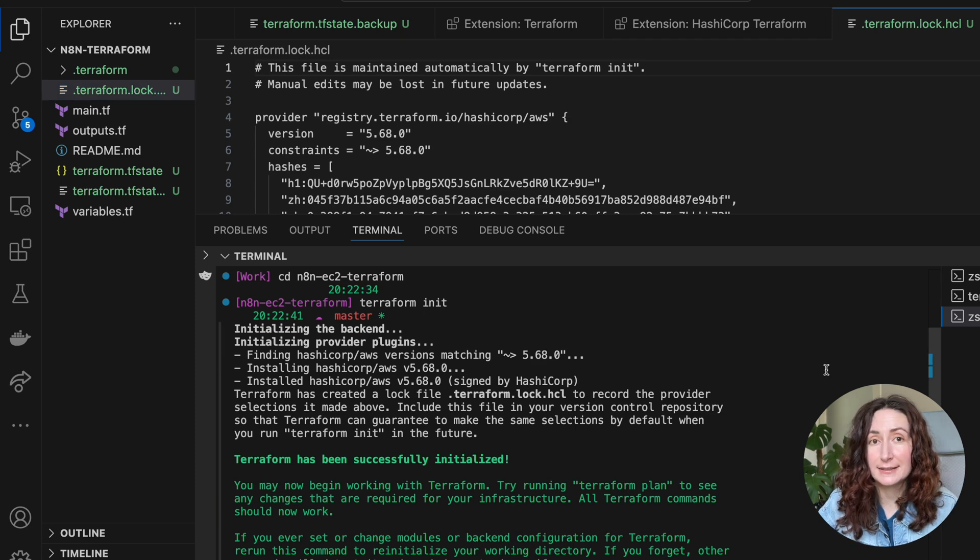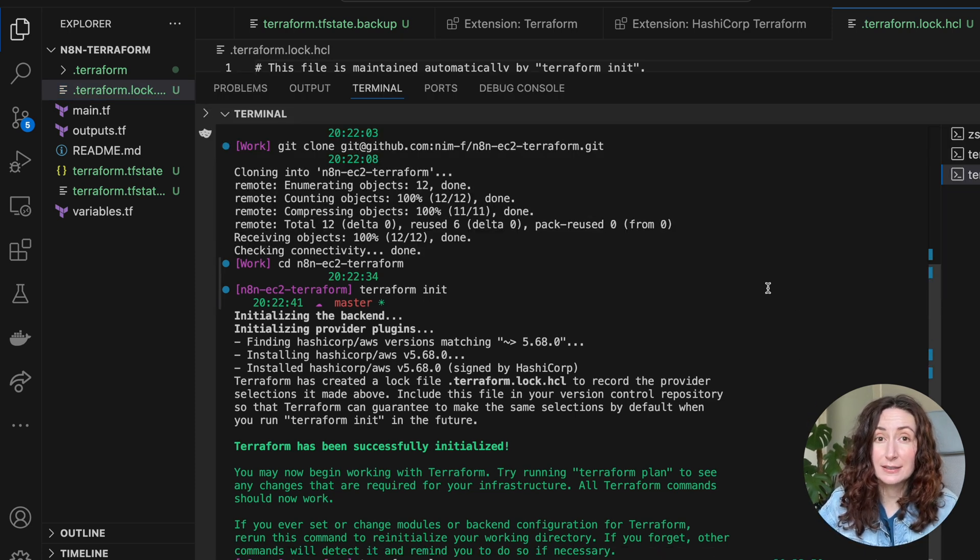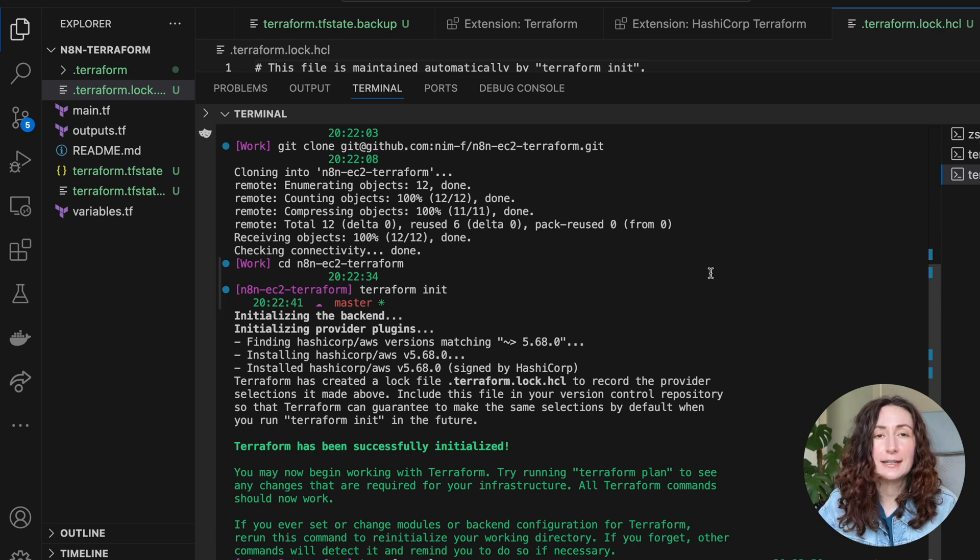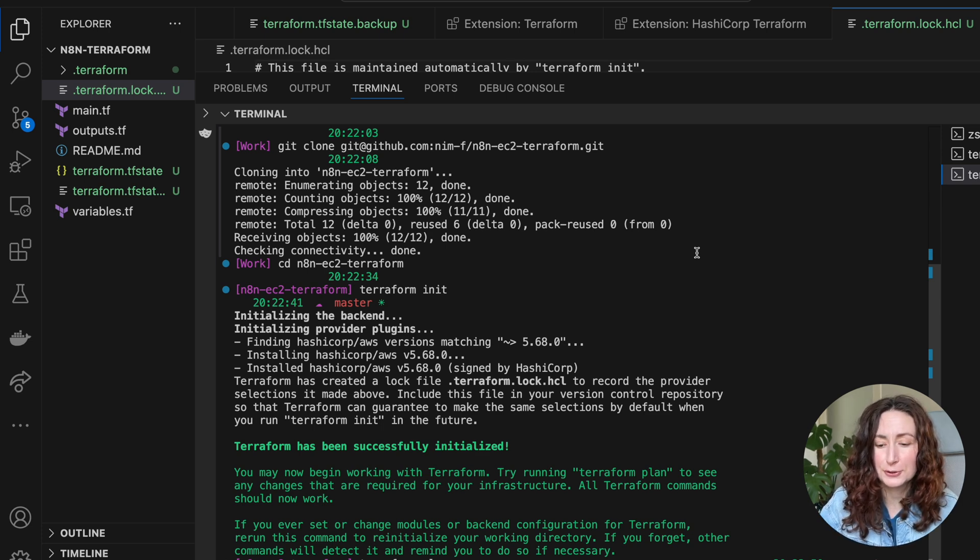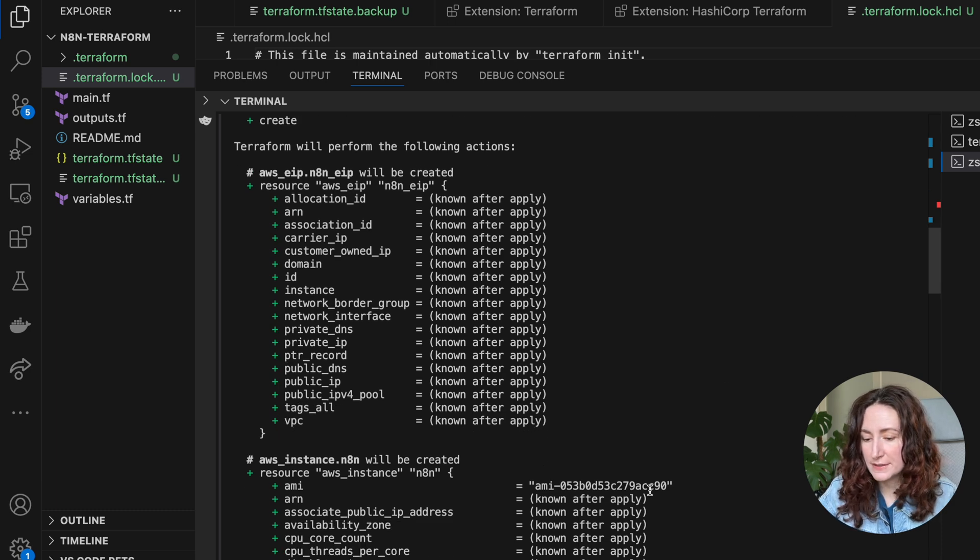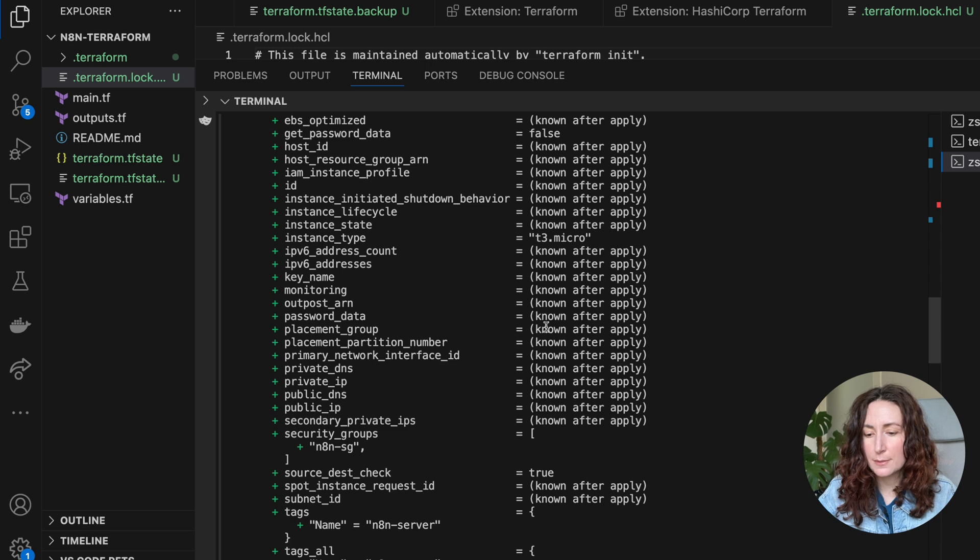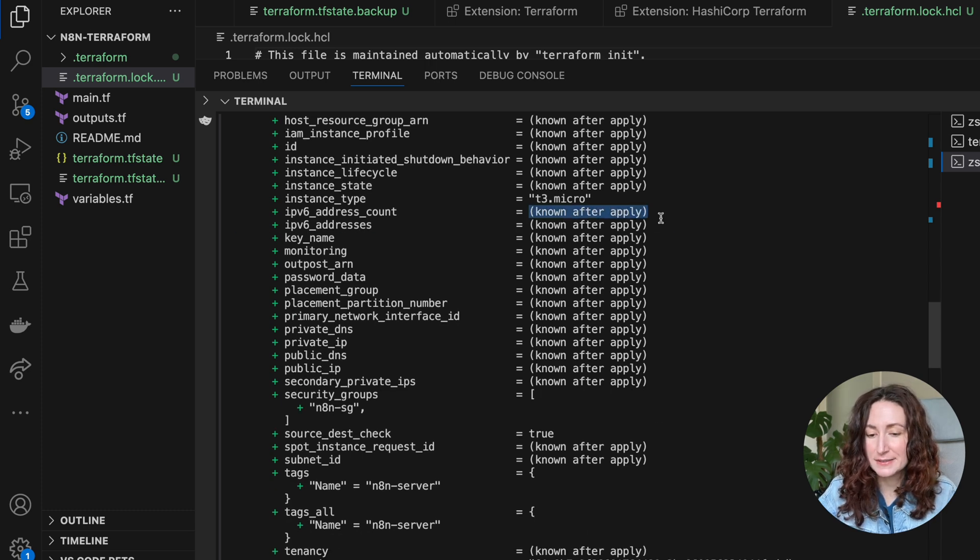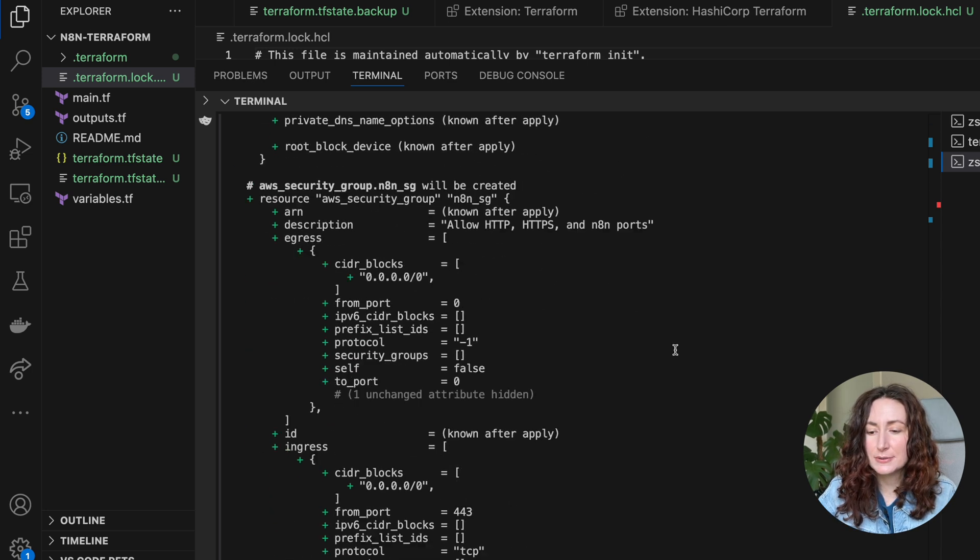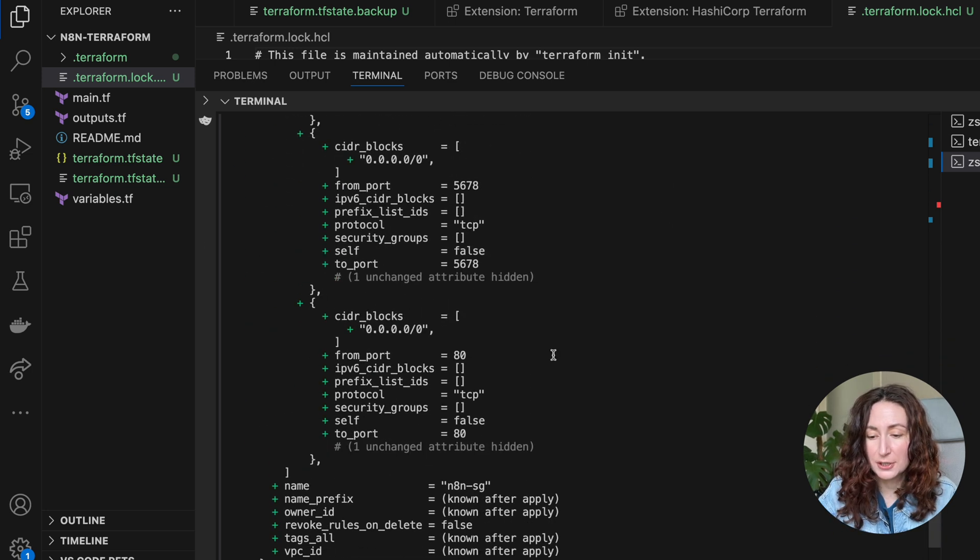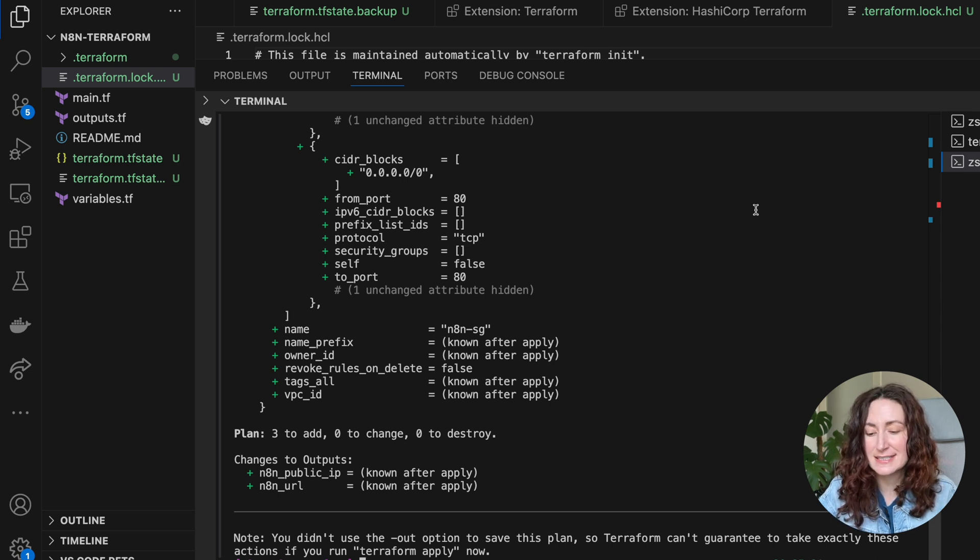Then you can run the next command: terraform plan. This command will just log the list of resources that Terraform is going to create. You can check it and make sure that you're not destroying anything or creating something you don't want to. When it's done, you can see all the resources it's going to create. Some of them will have their ID and others won't until it's actually created. You can read through it and check if you're happy with what you're doing.